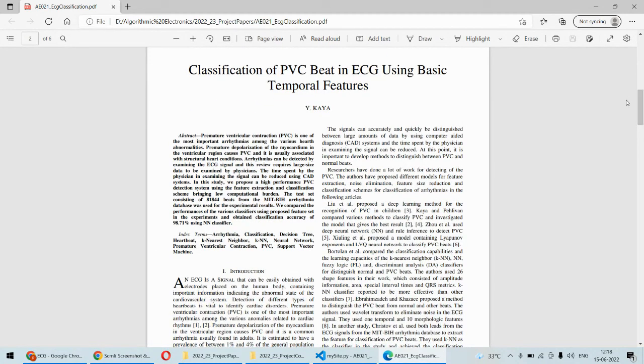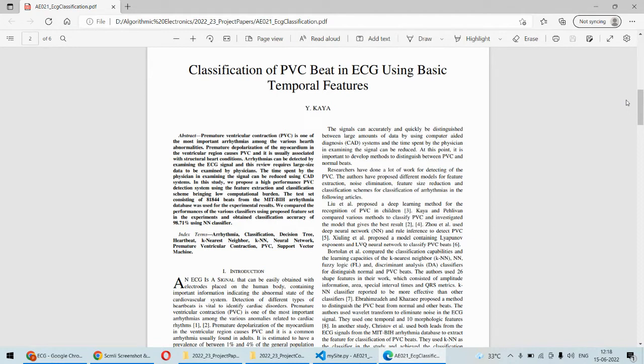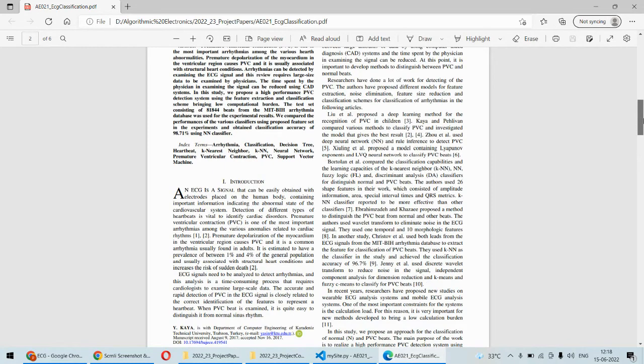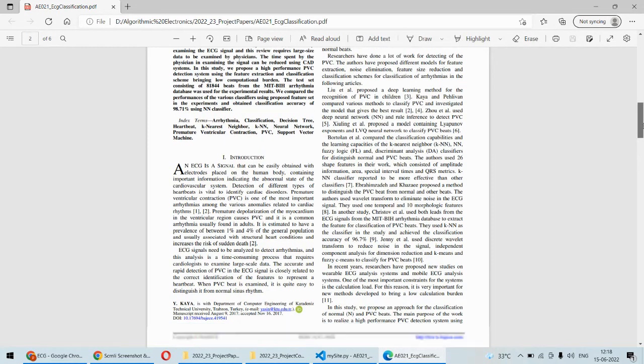As far as PVC is concerned, it is about premature ventricular contraction and it is one of the abnormalities in heart disease. Whenever you want to detect the heart disease of a patient, this kind of abnormality can be considered. If this is detected, then definitely there are chances of heart disease.